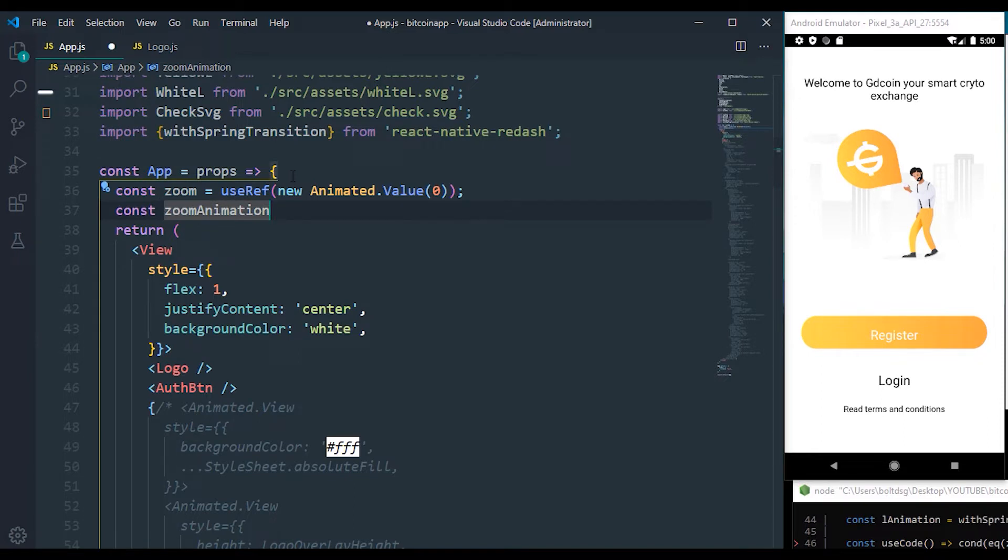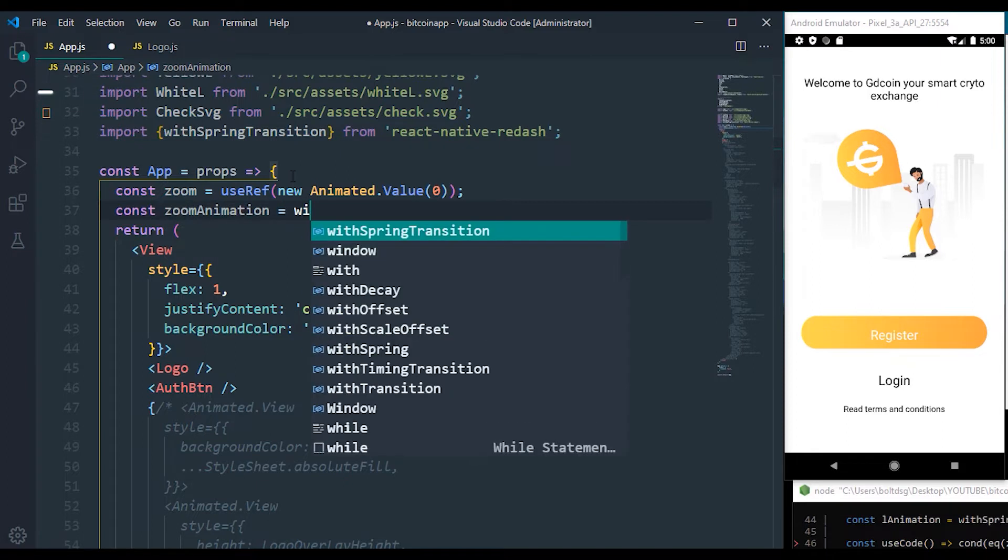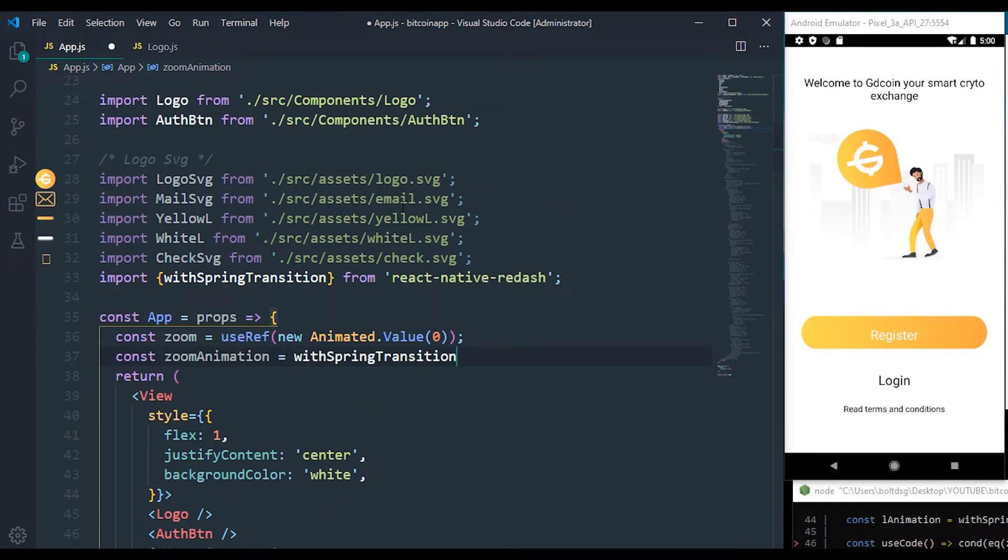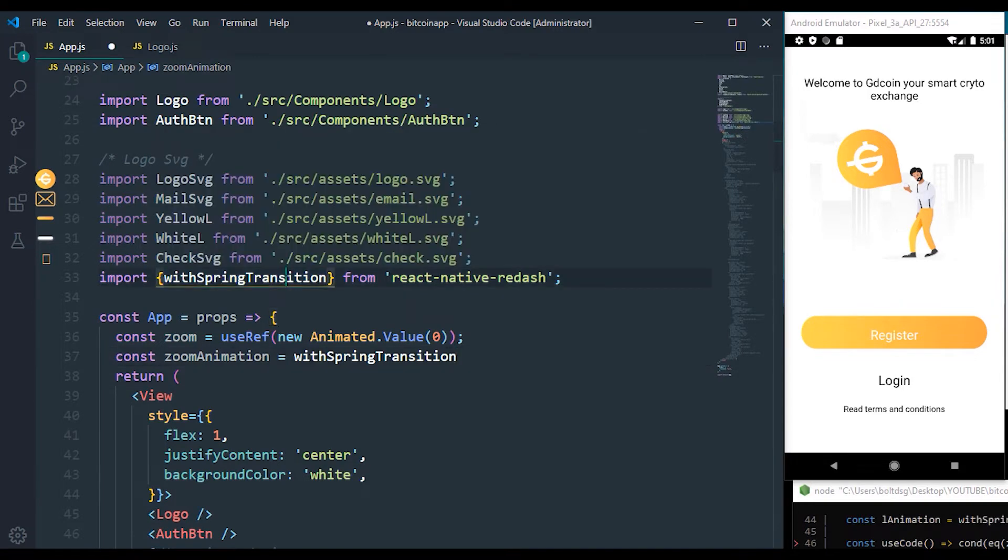So withSpring transition is for us to have a good effect, something like a bounce effect, and that's exactly what we're making use of on React Reanimated.